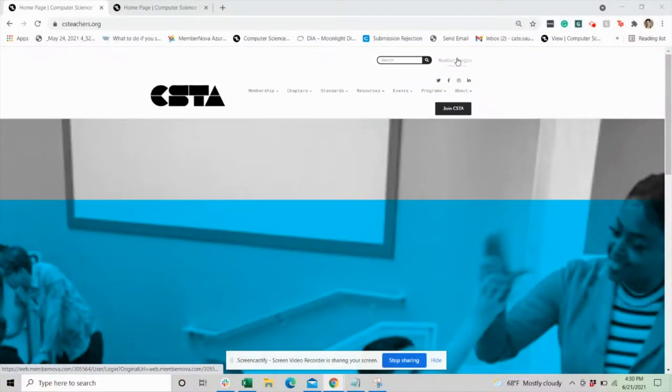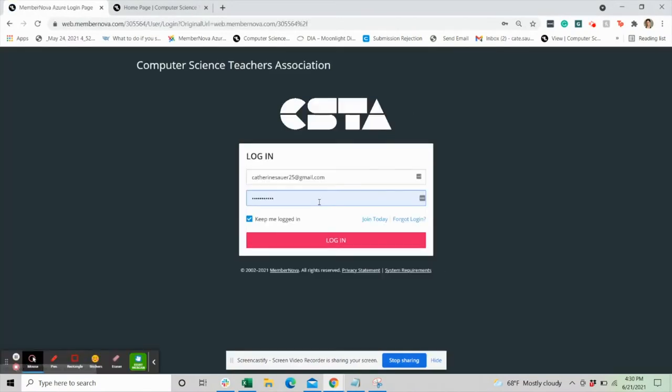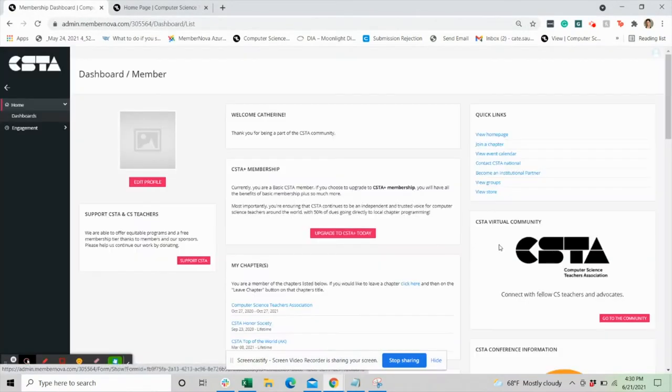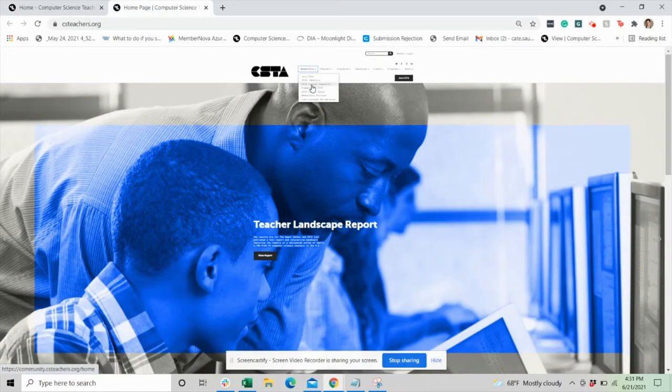There are two ways you can access the CSTA community through the member dashboard. Simply log in to your CSTA account and then click on the CSTA discussion board dashlet. You can also access the CSTA virtual community on the CSTA website underneath the membership tab.